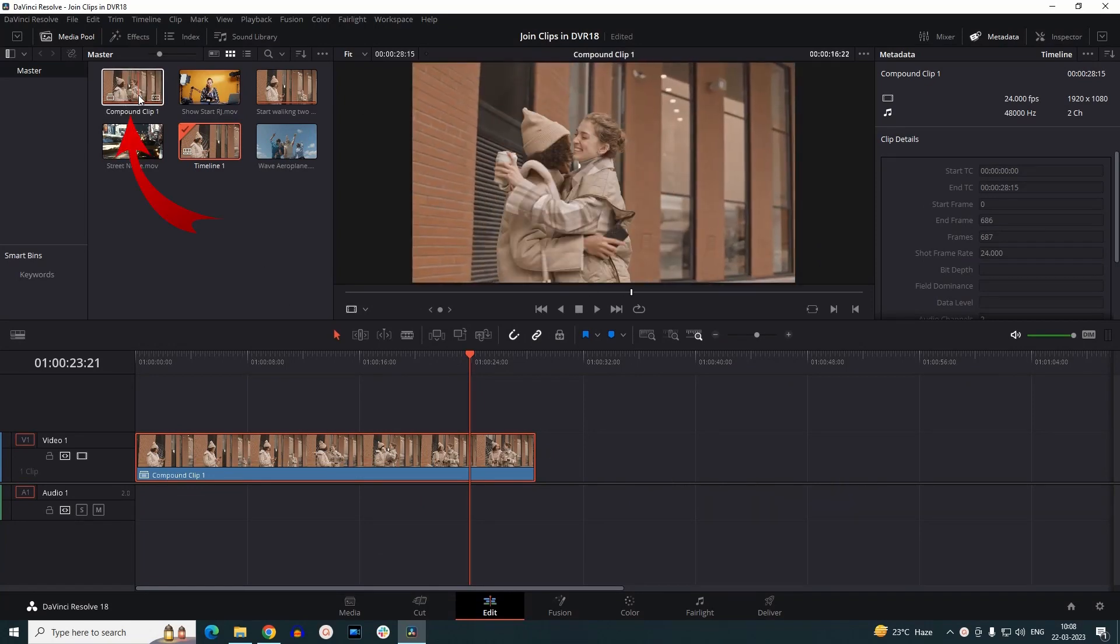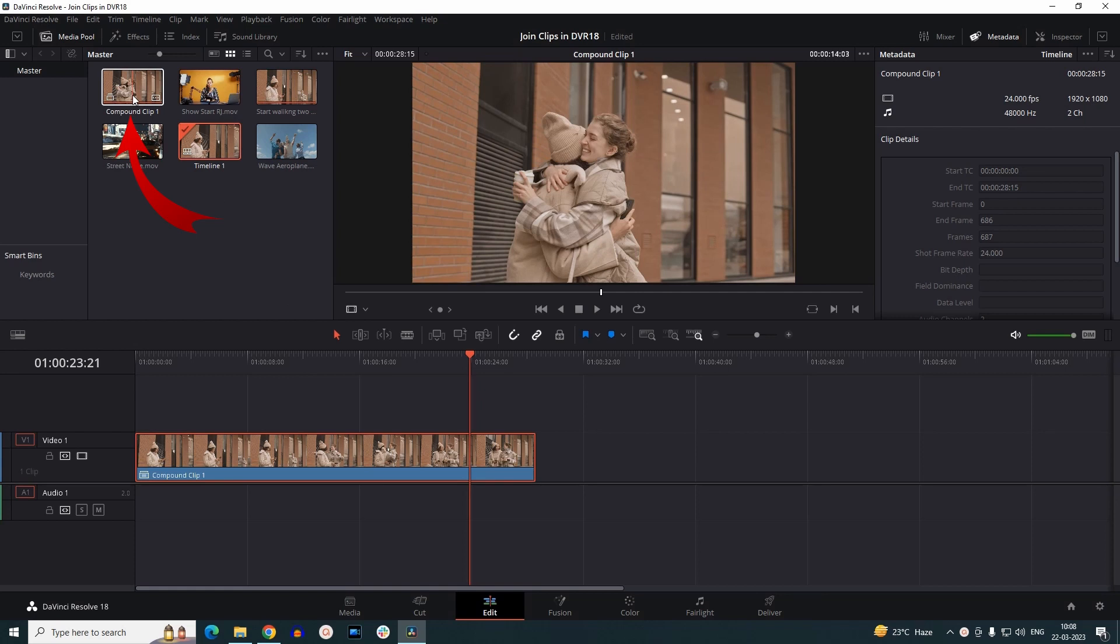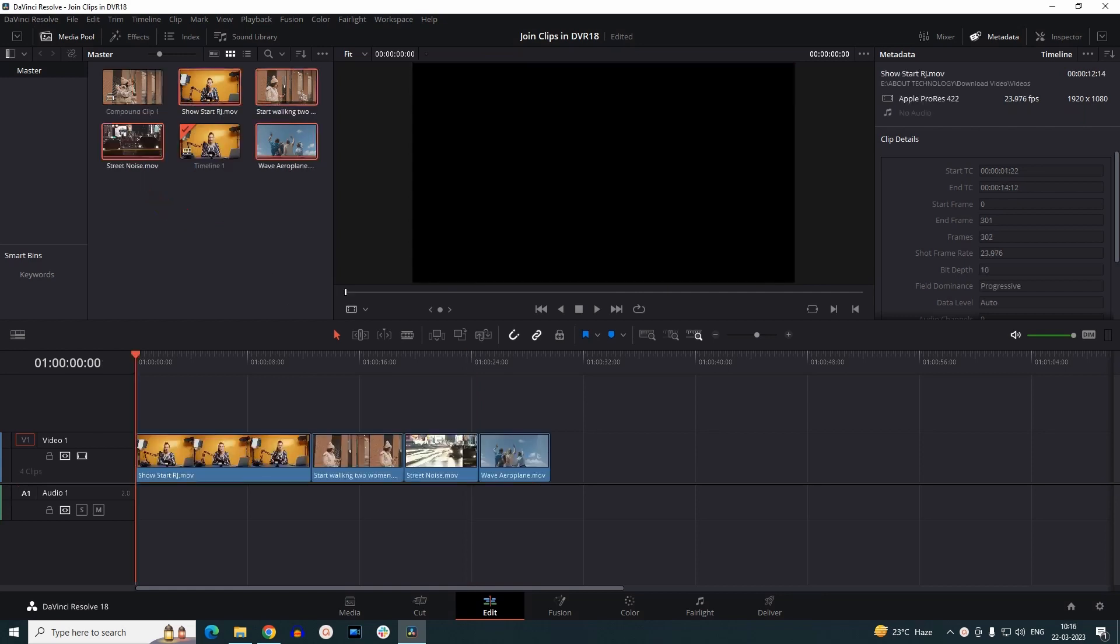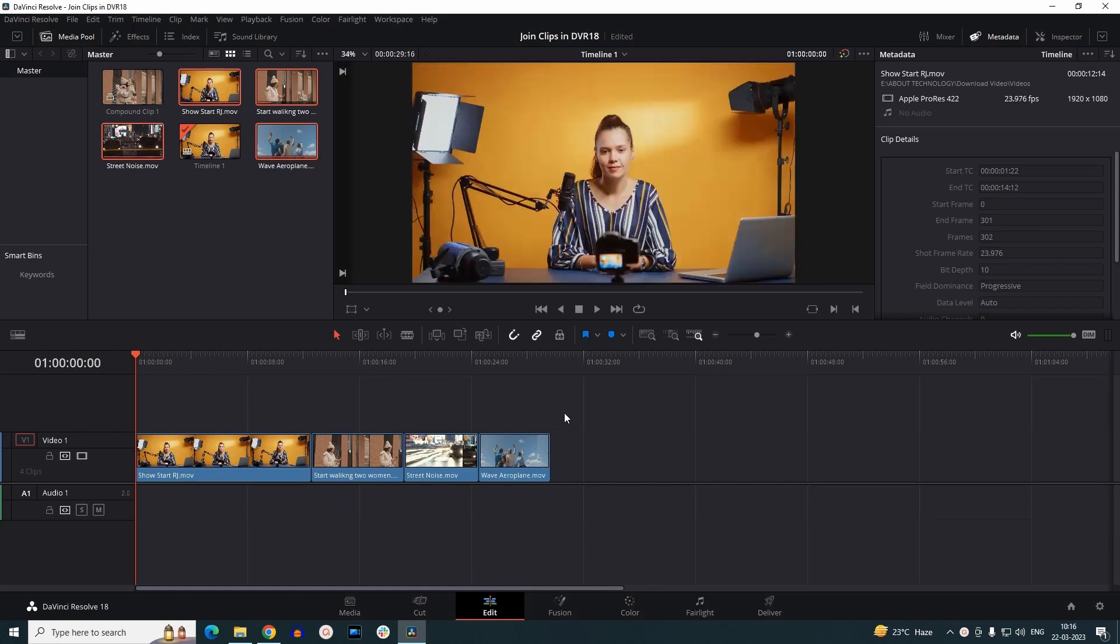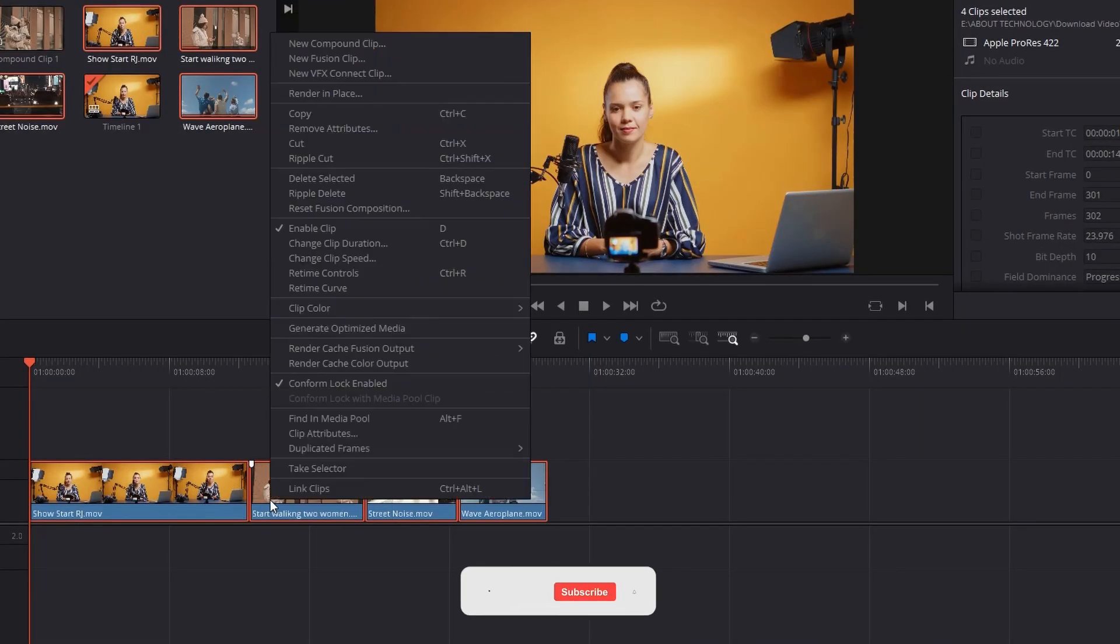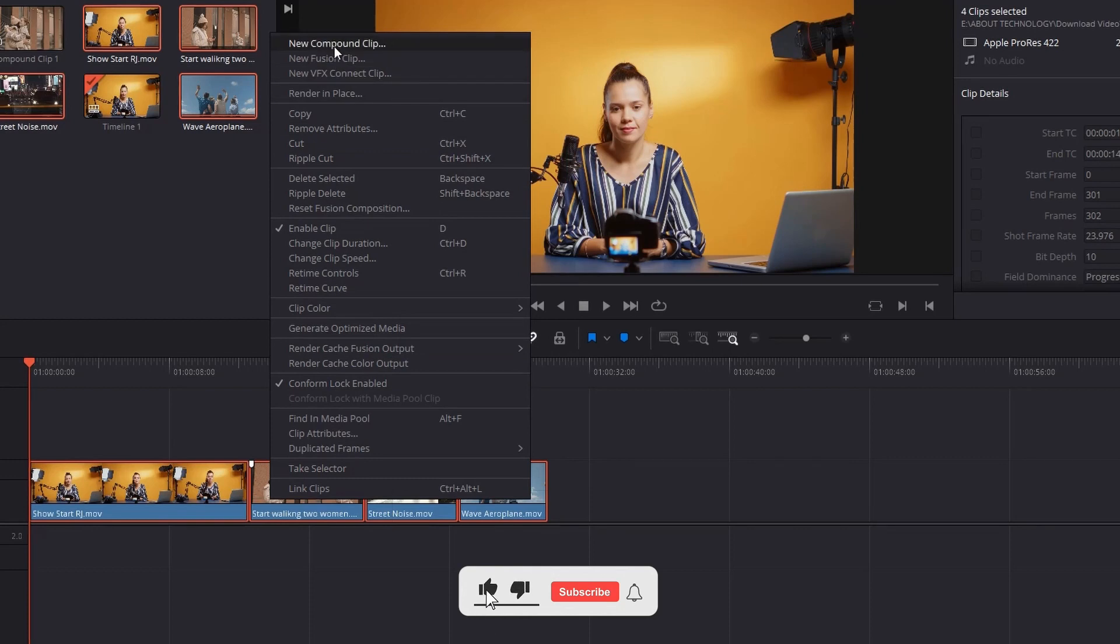it in your media pool in case you want to use it again. You can even merge two or more totally different clips into one single clip. As you can notice on my timeline, I have some totally different clips. So I will window select them all, right-click on them, and go to New Compound Clip.